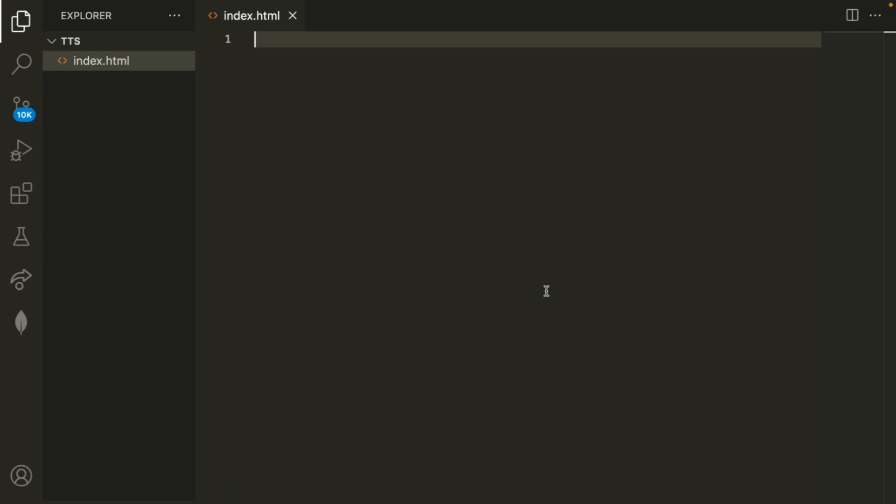Hello everyone and welcome back to coding with Sohamjain. In this quick tutorial I'm going to be explaining how to do text-to-speech in HTML for your website.